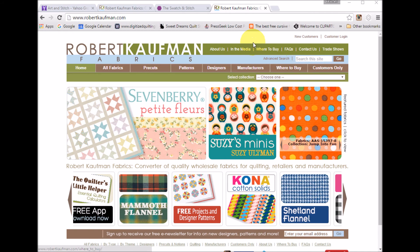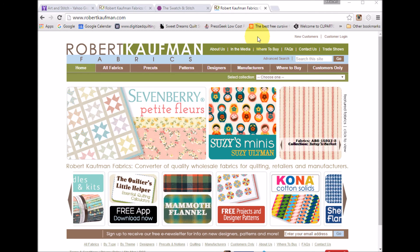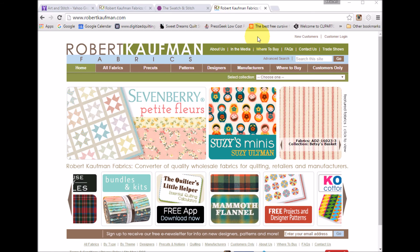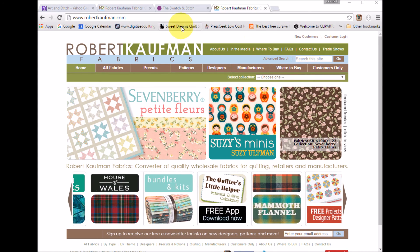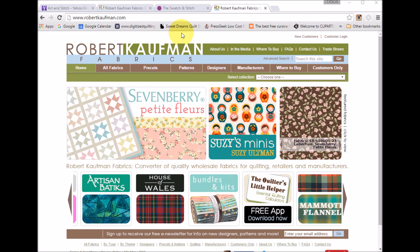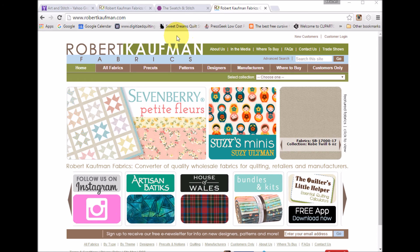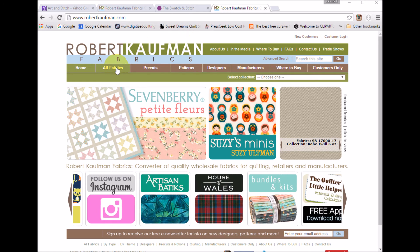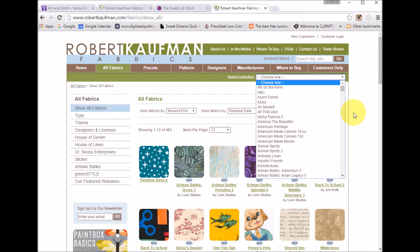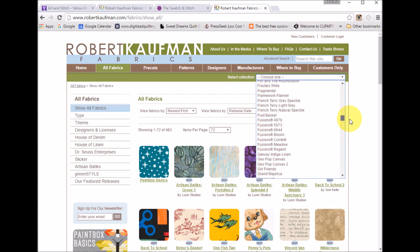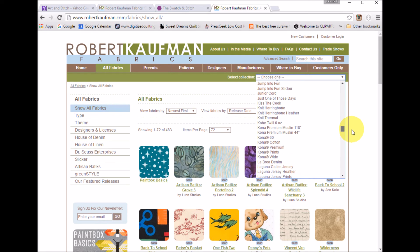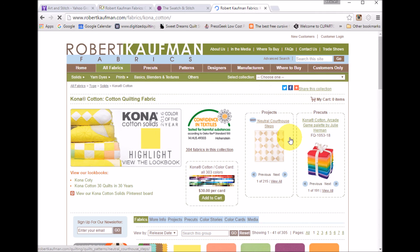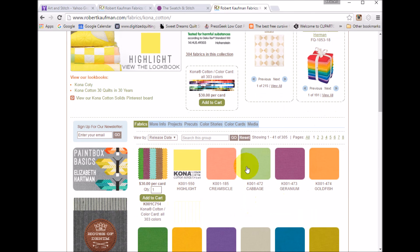Not all manufacturers have zip files, but it is still easy to get the fabrics into Electric Quilt. Let me show you an example. Right now I'm on the Robert Kaufman site and I thought I would pull in the Kona cottons. I'll go to their all fabrics, sort by the collection and find Kona cottons. There isn't a zip file, but they have them on the website here.